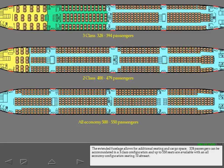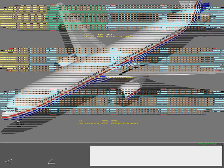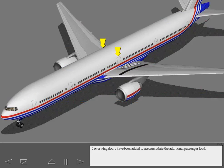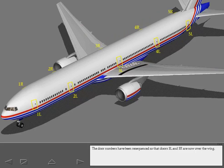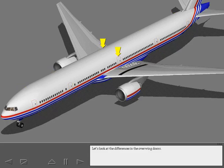The extended fuselage allows for additional seating and cargo space. 328 passengers can be accommodated in a 3-class configuration and up to 550 seats are available with an all-economy configuration seating 10 abreast. Two overwing doors have been added to accommodate the additional passenger load. The door numbers have been re-sequenced so doors 3 left and 3 right are now over the wing. Let's look at the differences in the overwing doors.